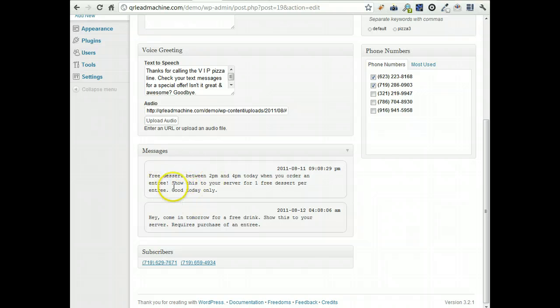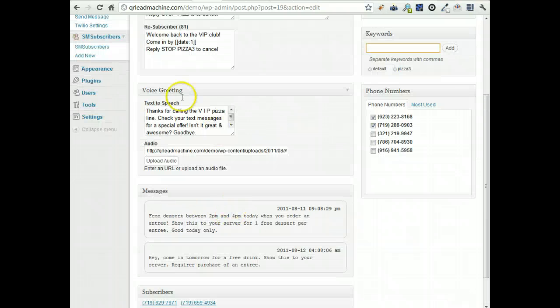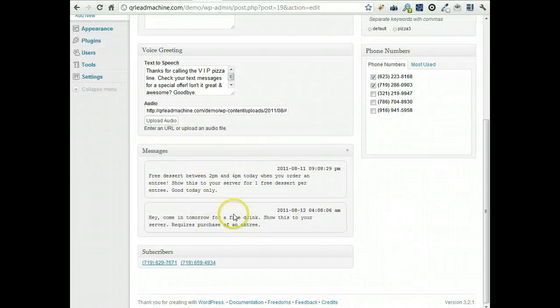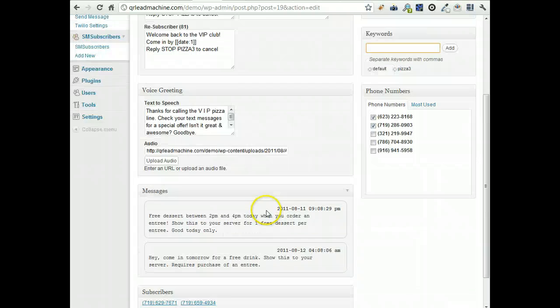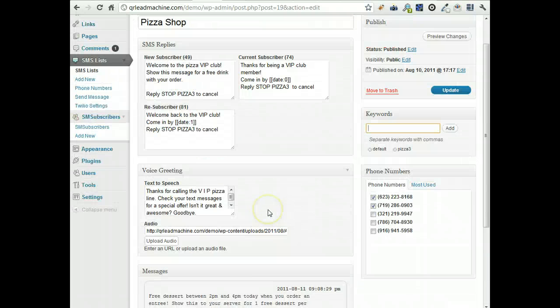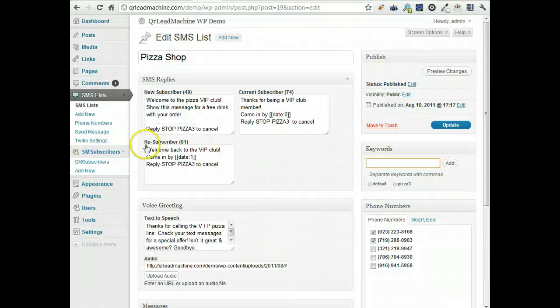There's a message history here. So every time you send a message to your list, you're going to see it down here so you can remember what's gone out.